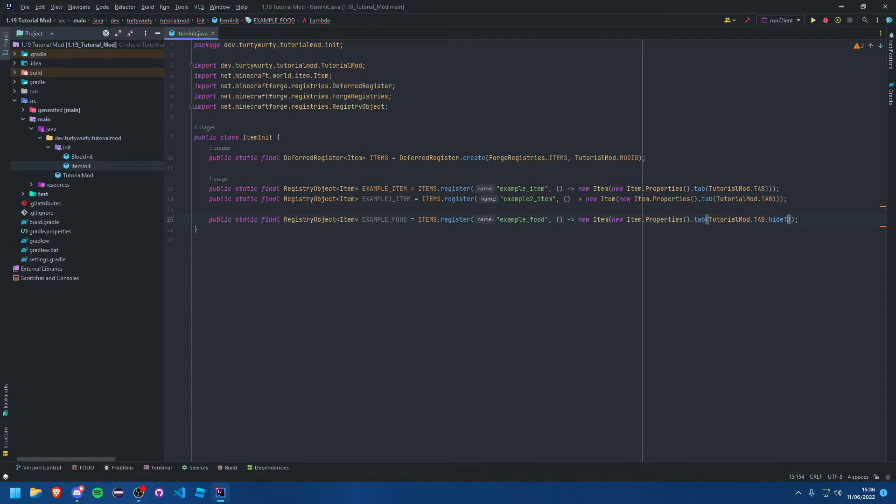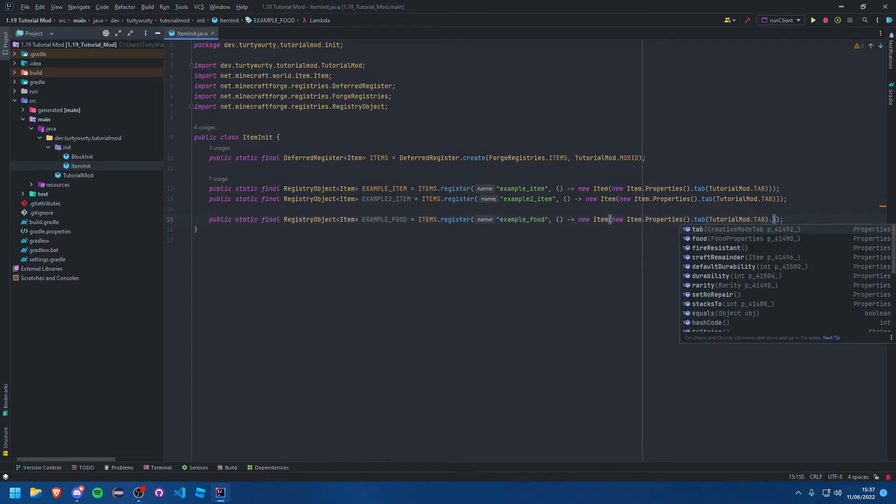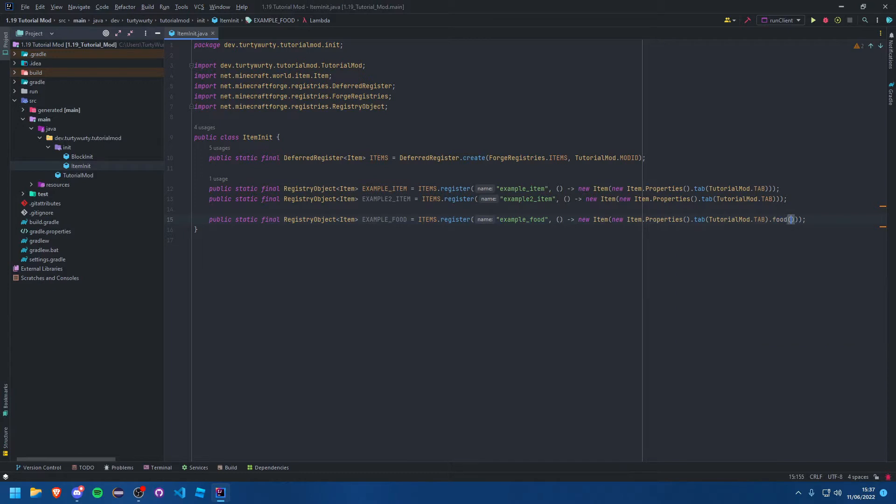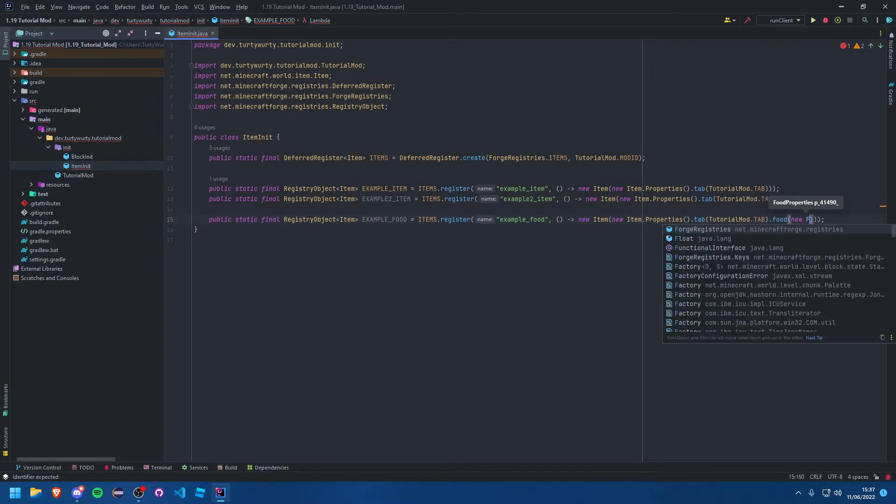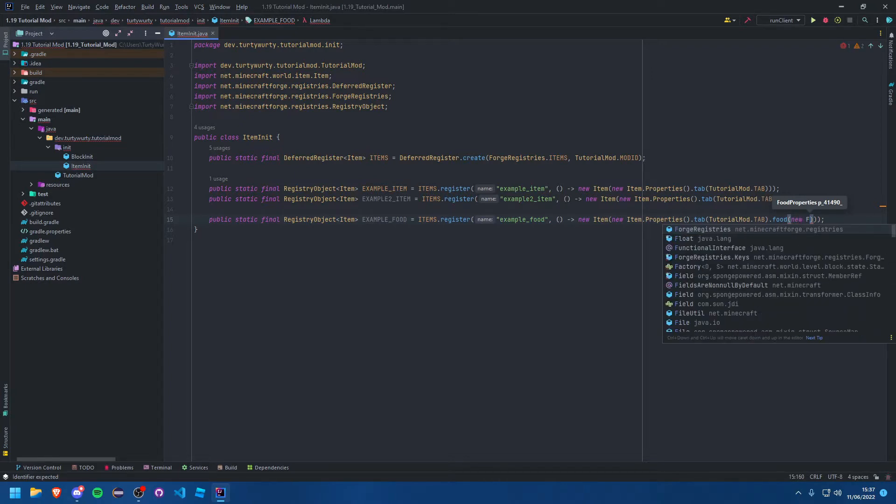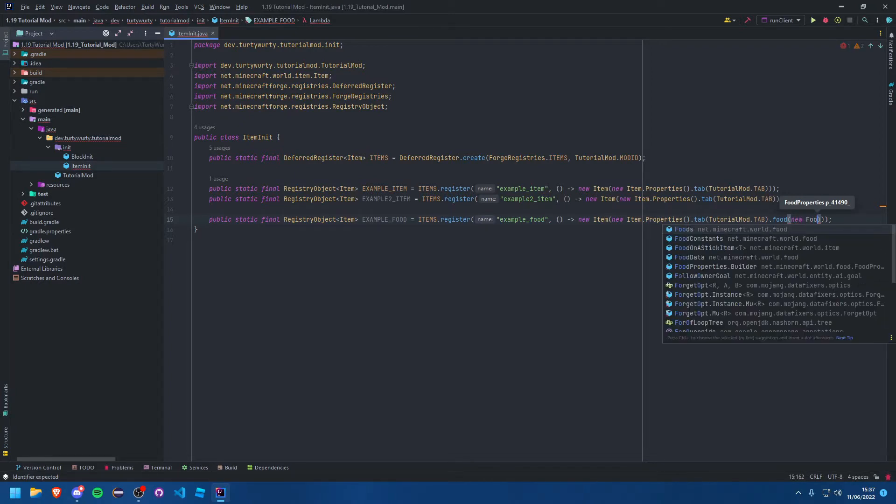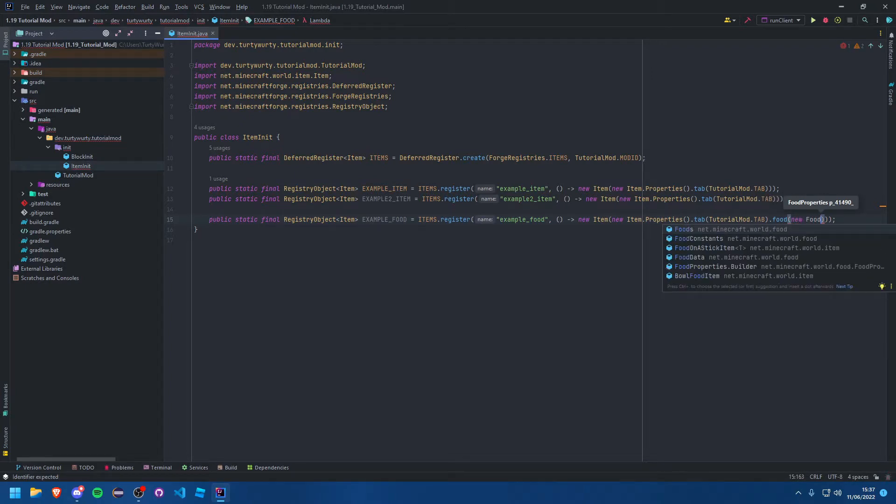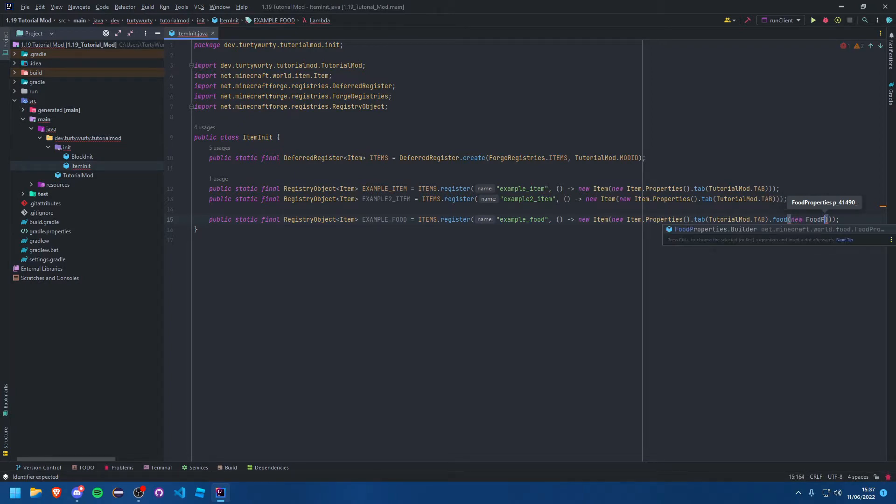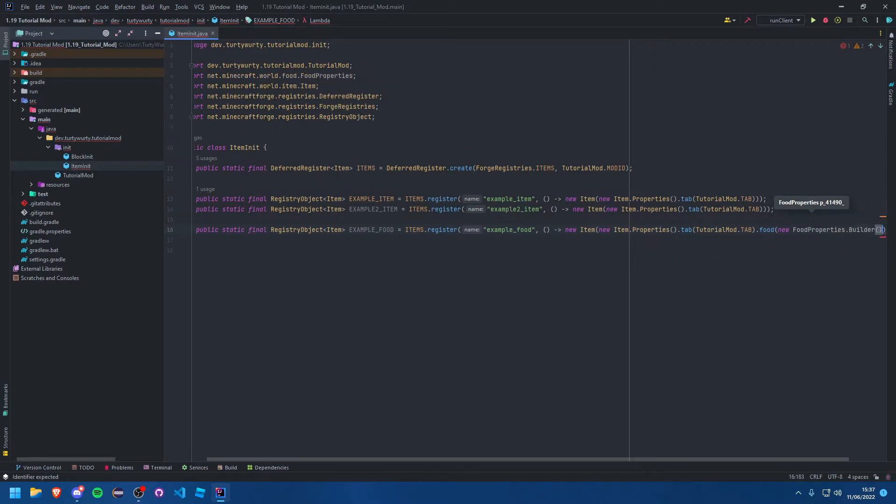That's our properties and then we want to add another property which is dot food. This takes in a food properties, so that's just a new food properties dot builder.